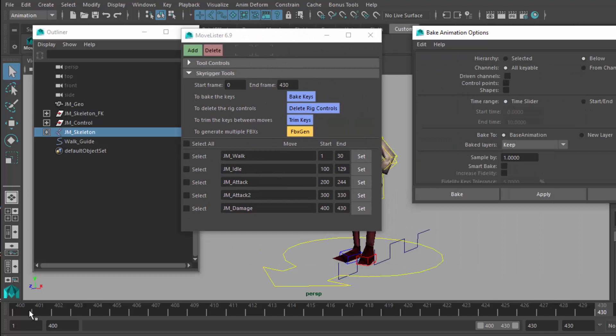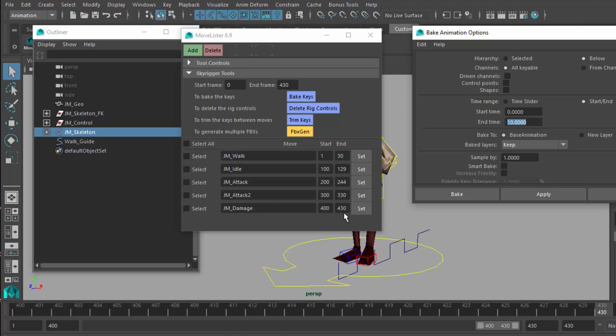If it's on time slider, it's only going to bake for that move. Under start and end, I'm going to actually type in start time zero, and the end time is going to be the furthest move, which is 430 frames out. So to cover it, I'm going to go 450.